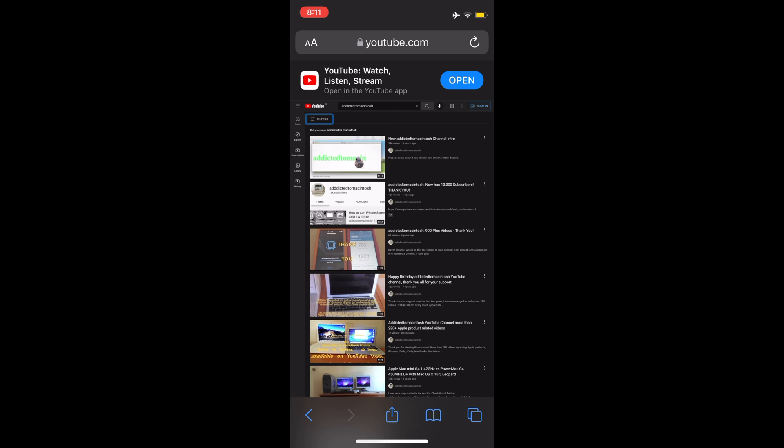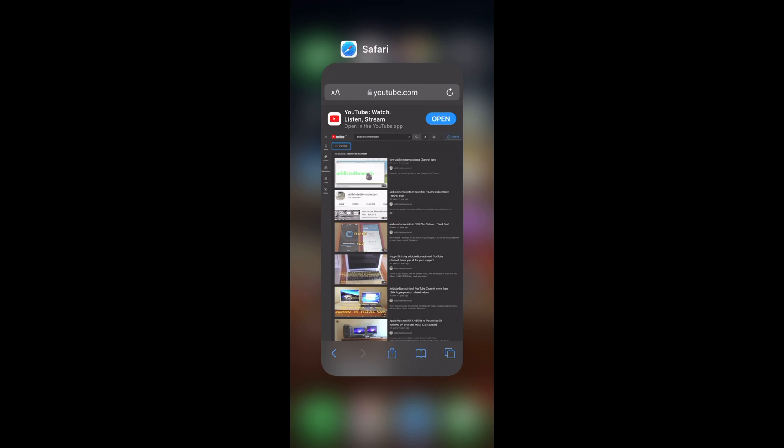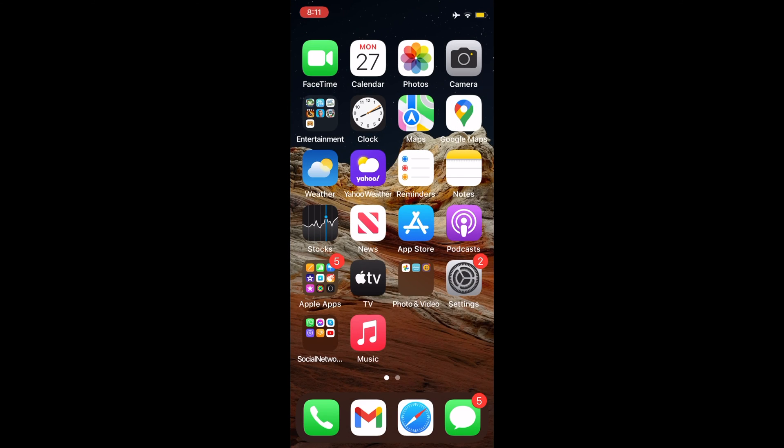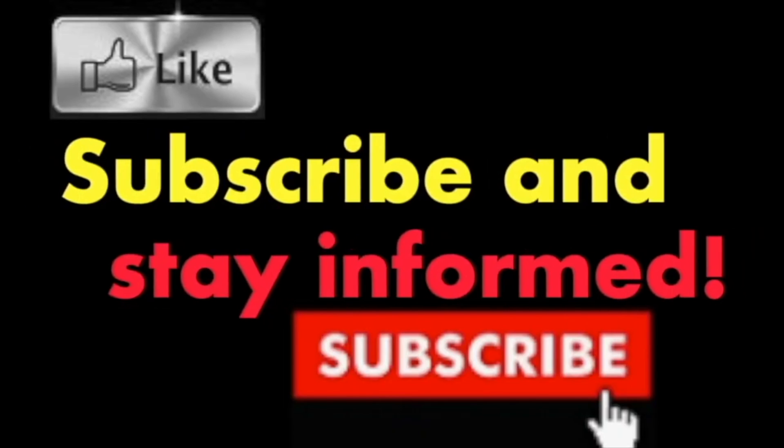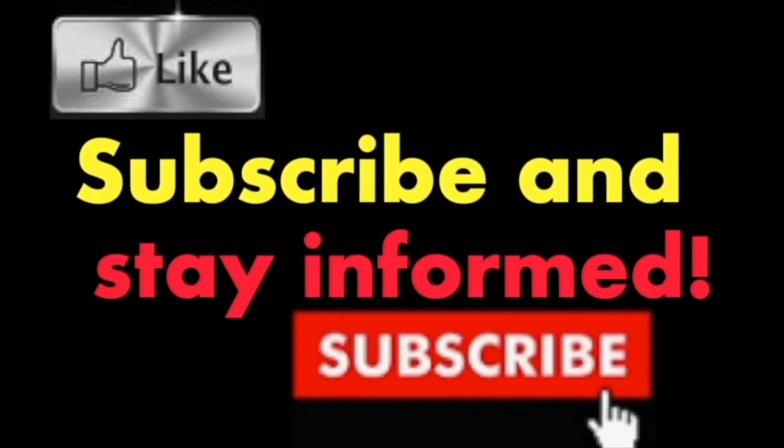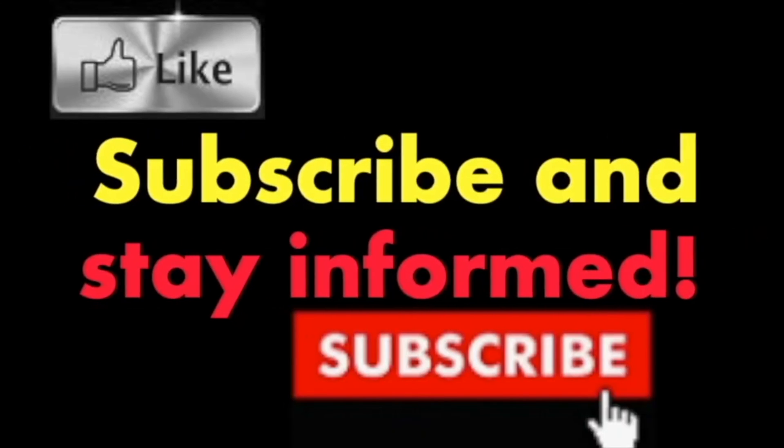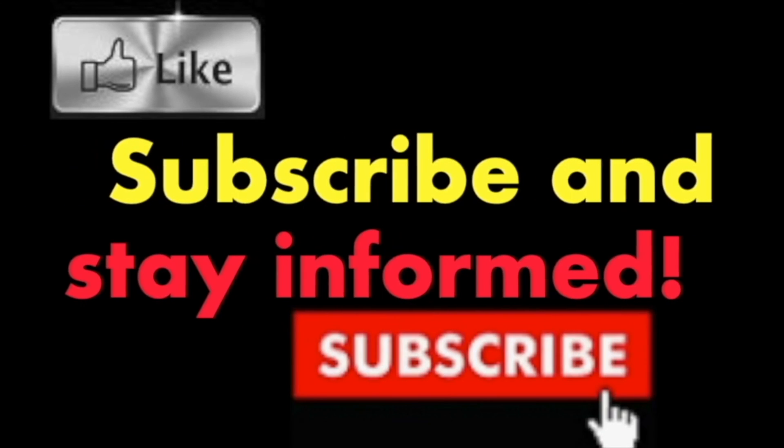It's that simple! Hope you enjoyed this video. Have a nice day, subscribe and stay informed. Addicted to Macintosh.